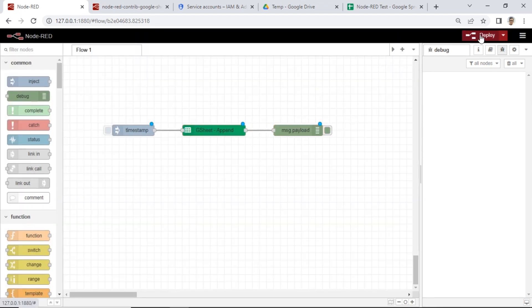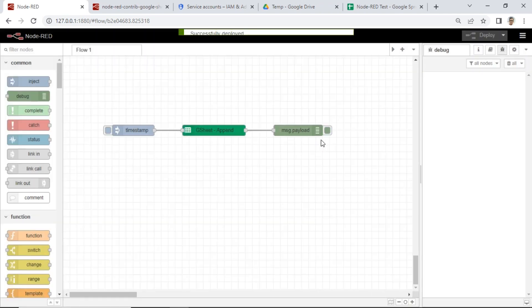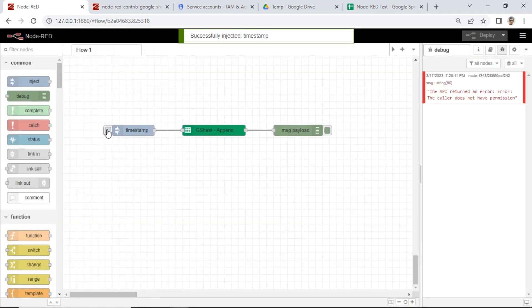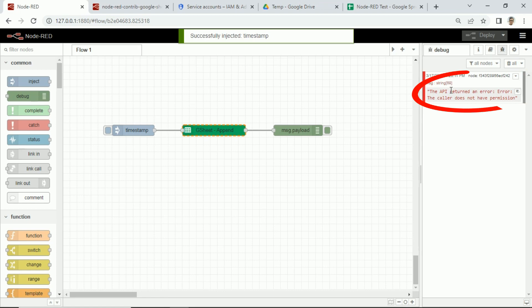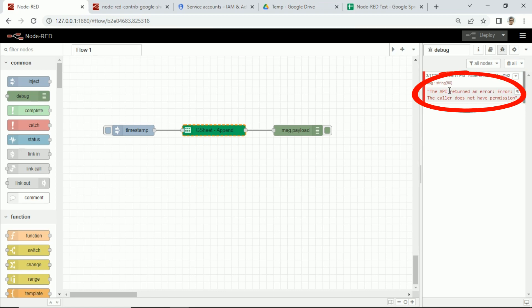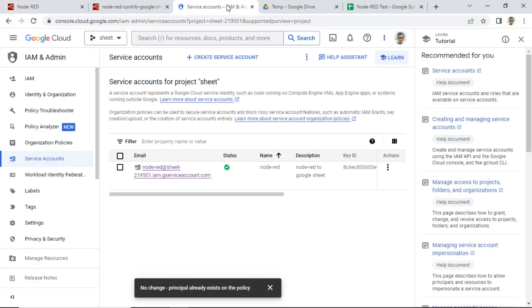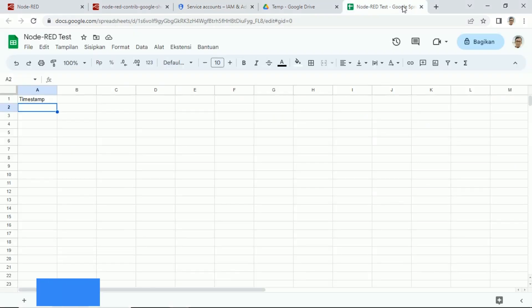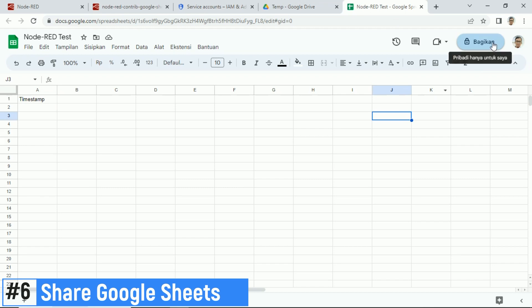Don't forget to deploy Node-RED flow. After deployed, click Inject Node to start send timestamp payload. We found error from debug, the API returned an error. How to fix this? We have to share the destination Google Sheet with the email address service account that was created before.